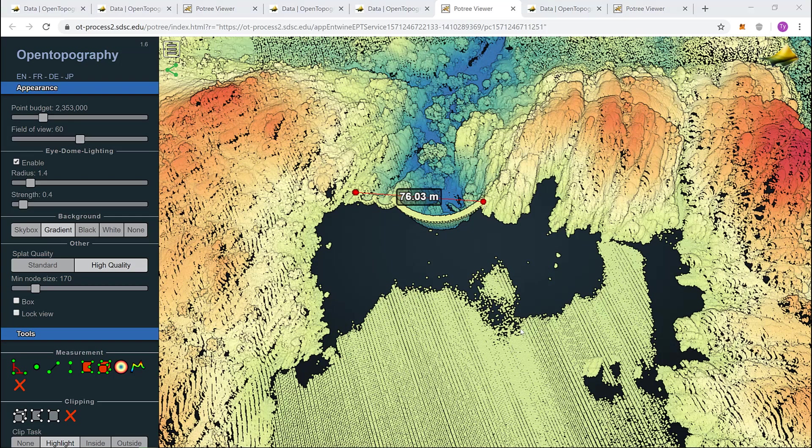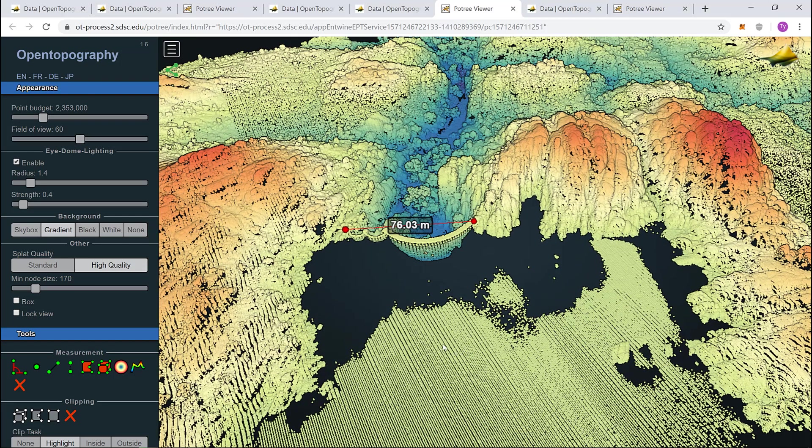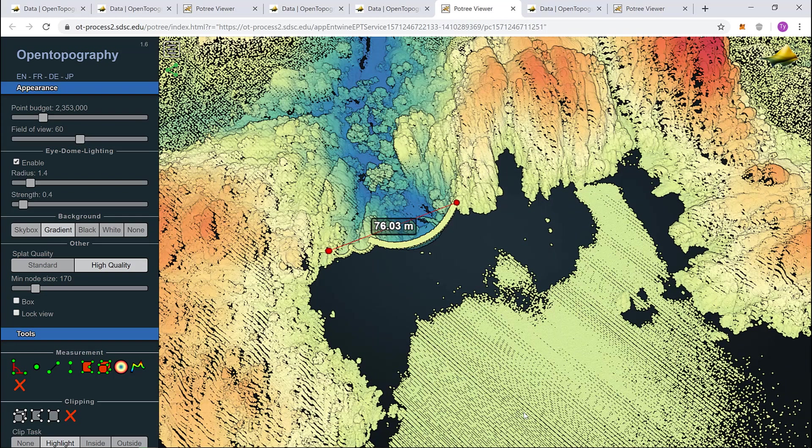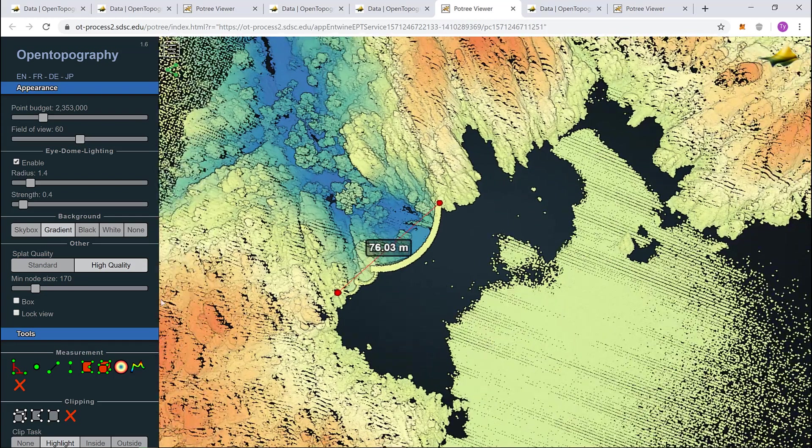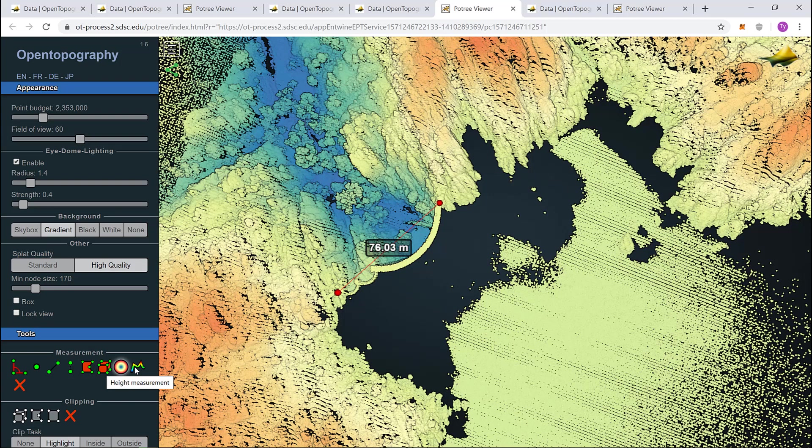Now, let's plot a topographic profile along the backside of the dam. I'll come over to my tools and select height profile. Similar to the distance measurement, I need to click my starting point. I can then drag across and click my end point.